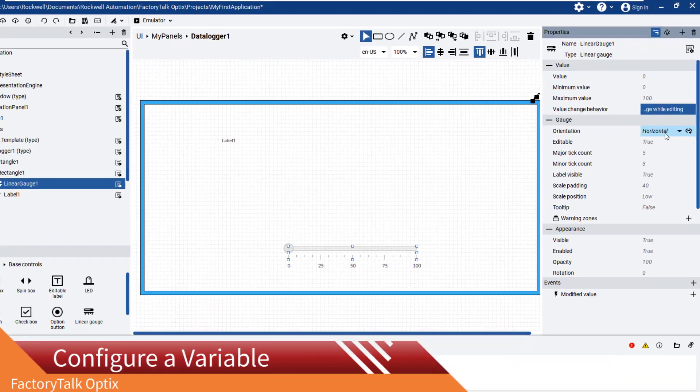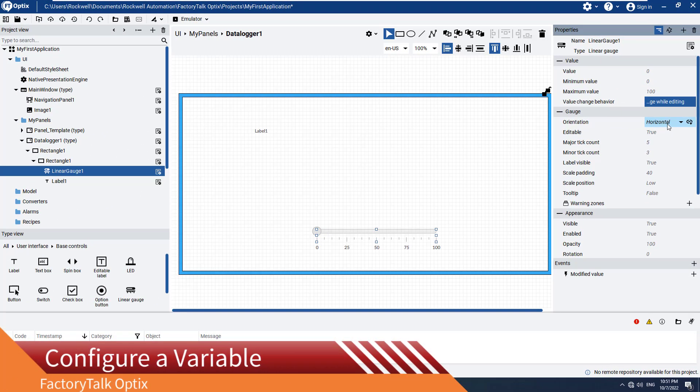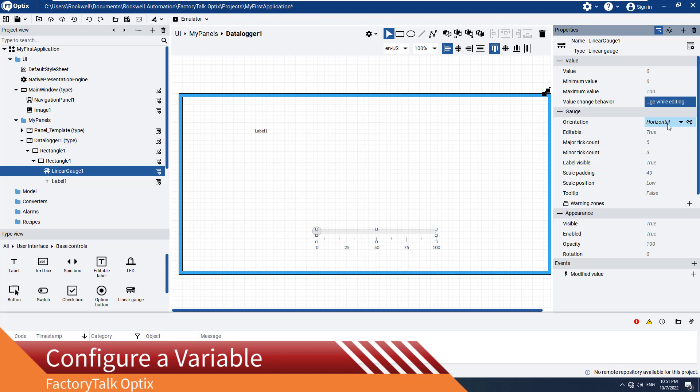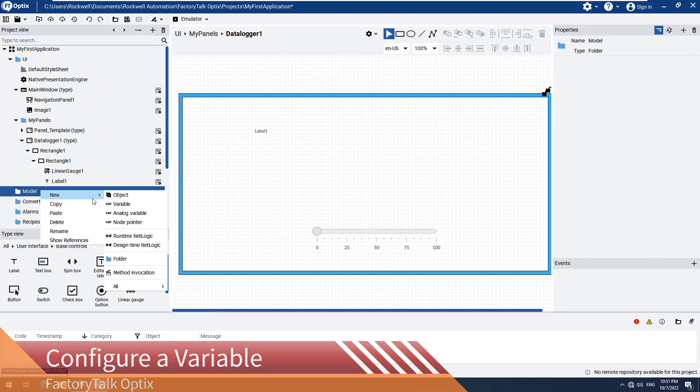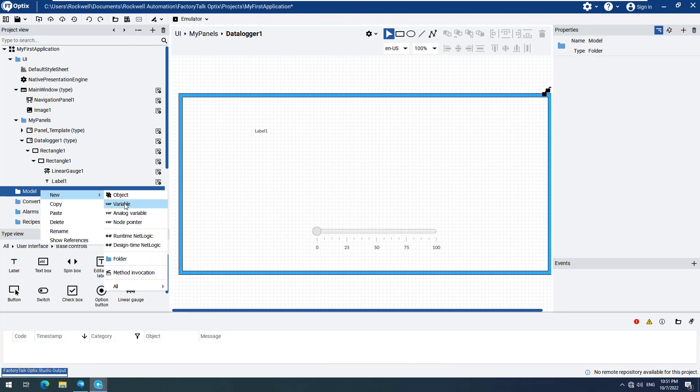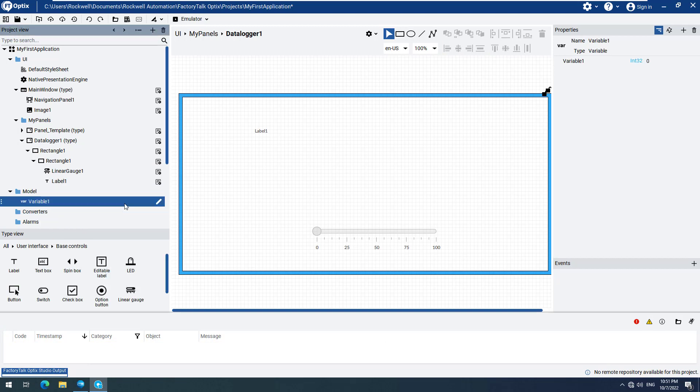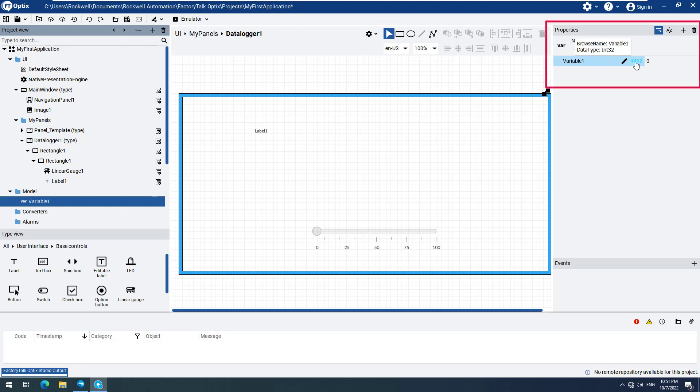For this demonstration, we will create an internal variable which will be logged. Navigate to the Model Menu option and right-click it to open the context-sensitive menu, select New, and then Variable. You can change the data type if needed on the right side under Properties. For this demonstration, we will keep the default data type, which is fine for our purposes.